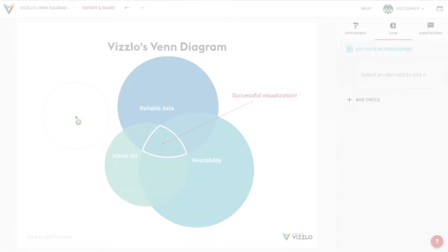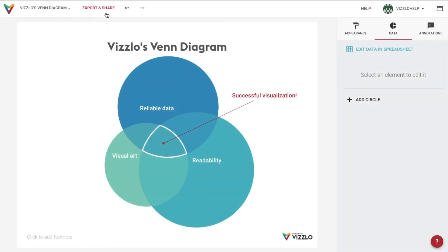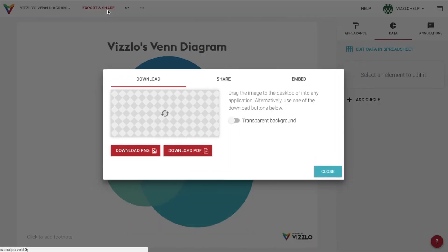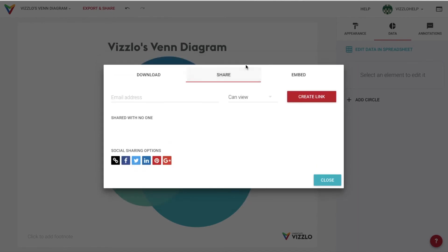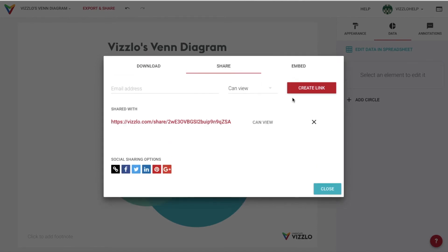When our chart is ready, we can choose to download it as a PNG or PDF file, or we can create a link to share it with editing or viewing rights.